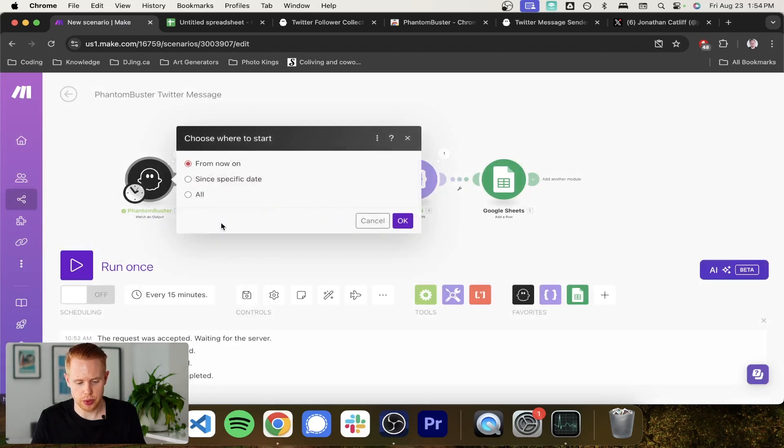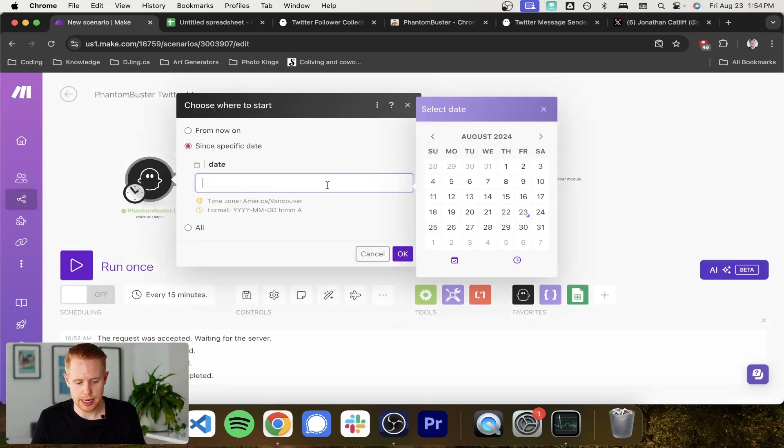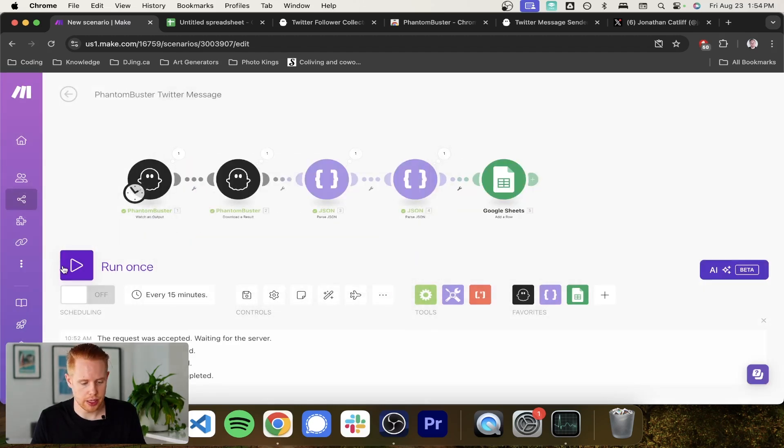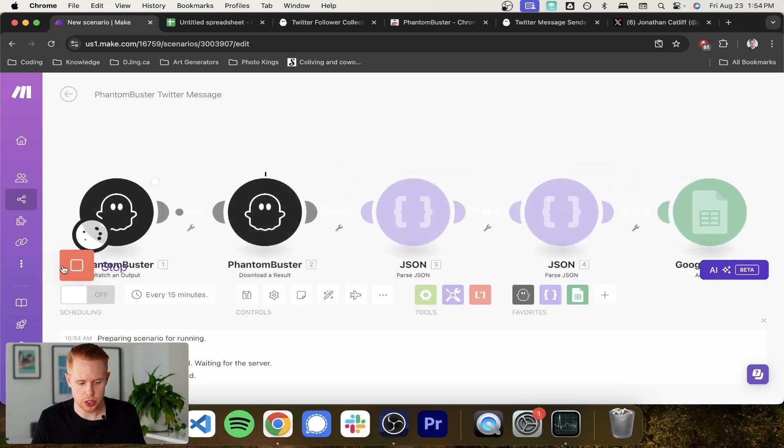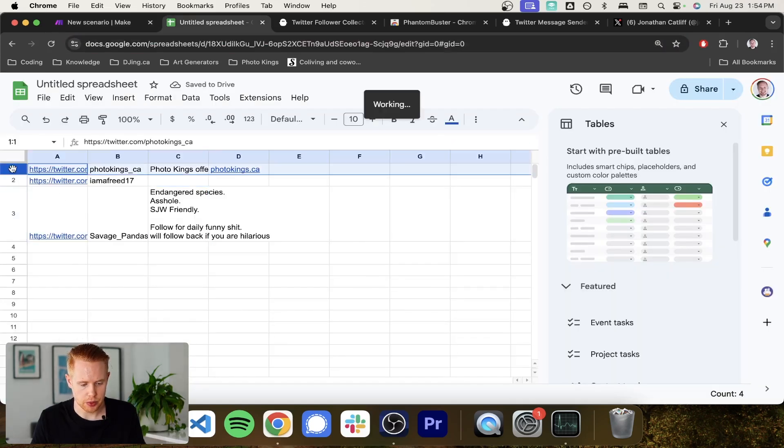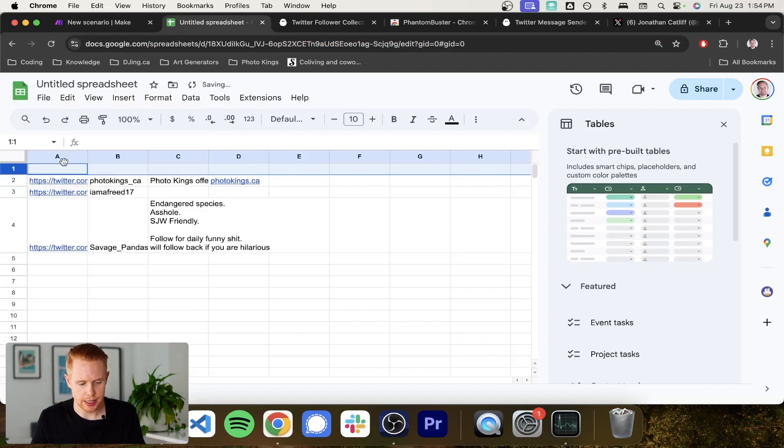So we'll go ahead and we will just start with that. We're going to choose where to run again. Select a date in the past and give it a shot here. And we should receive this information in the Google spreadsheet, which is cool.